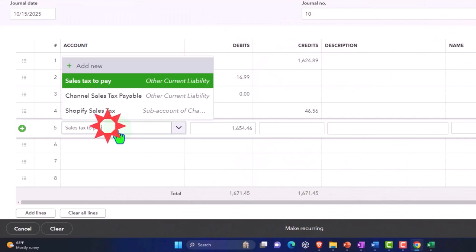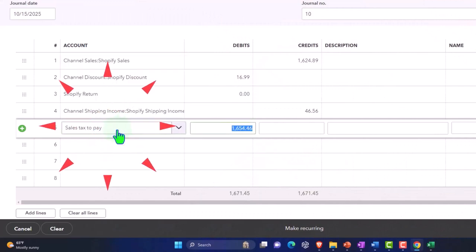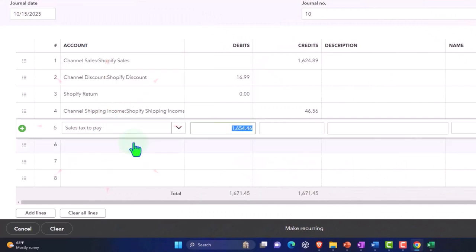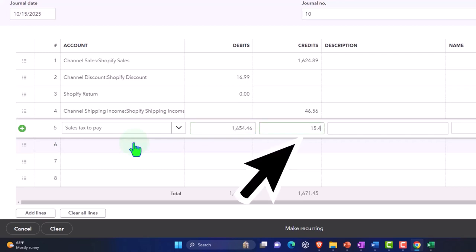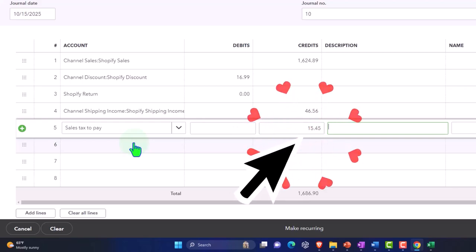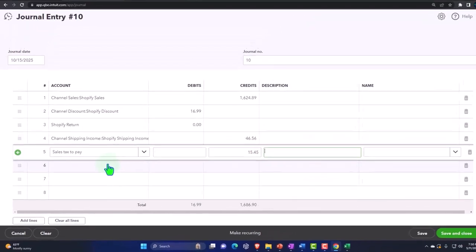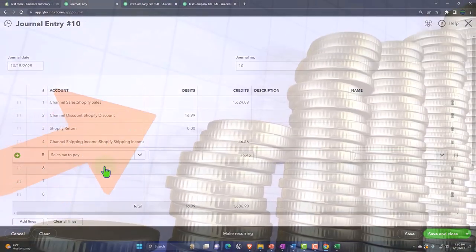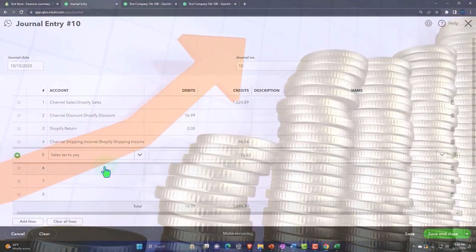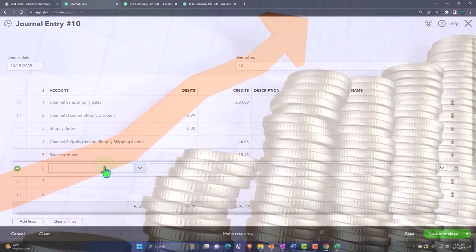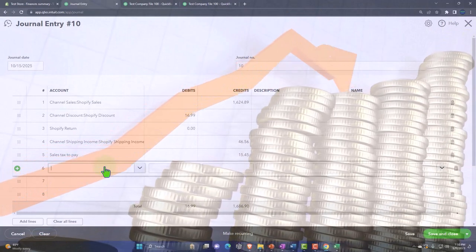You might also need to track sales tax by location so that you know where to remit each sales tax. We may talk more about that in the future. It's $15.45 — it's a credit because it's a liability that we're going to have to pay, and the liability is going up.